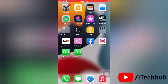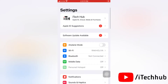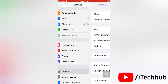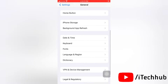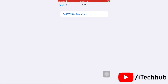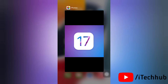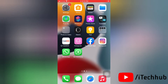The very first solution is to disable VPN on your device. To do this, go to Settings, then tap General. Now tap on VPN and Device Management. Next, tap on VPN. If you are connected to any VPN, please disconnect it. That's how easily you can disable VPN on your device.